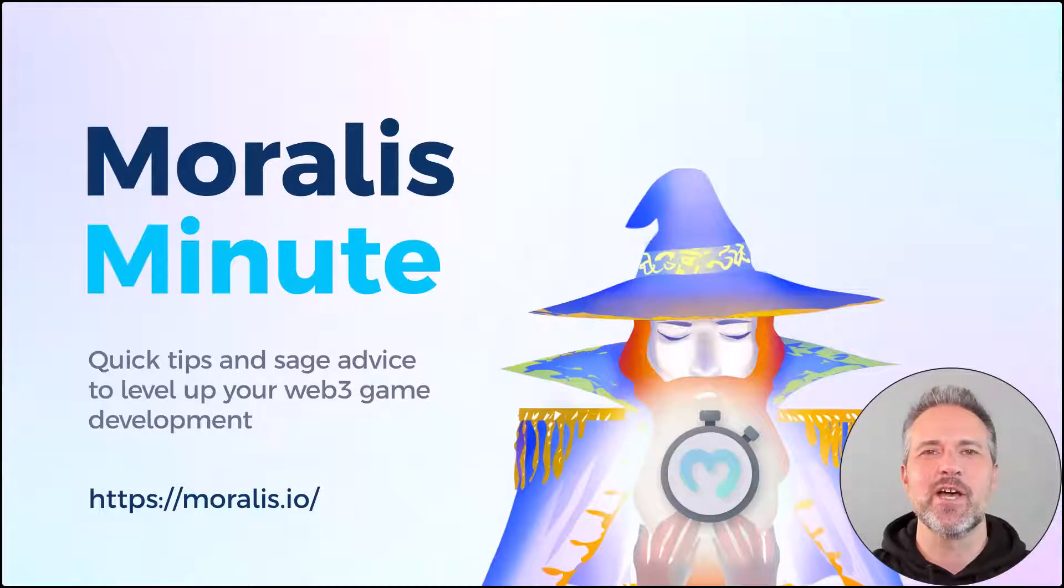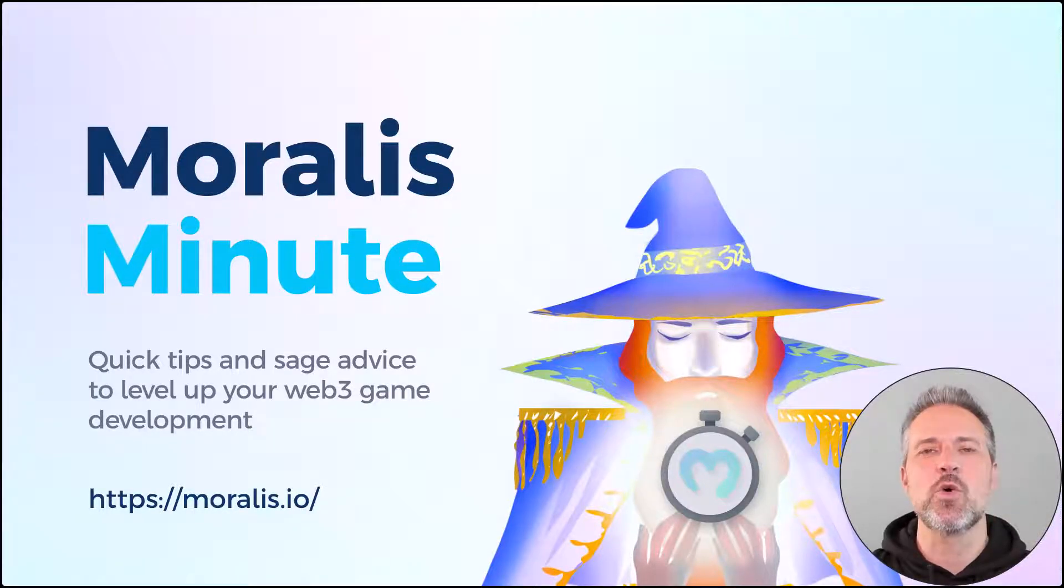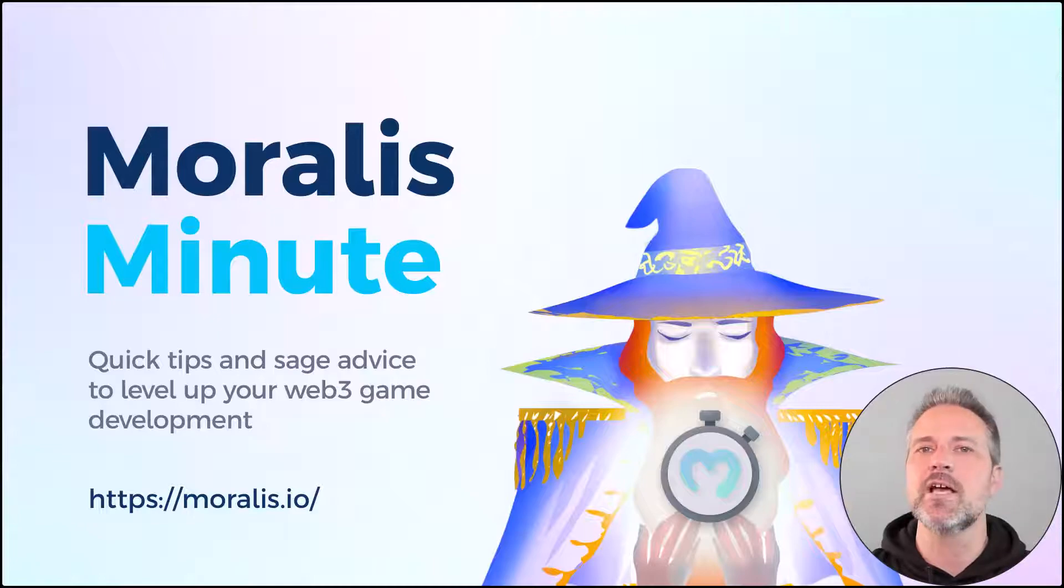Hello and welcome to another Morales Minute. These are quick tips and sage advice to level up your Web3 game development. Hi, my name is Sam.